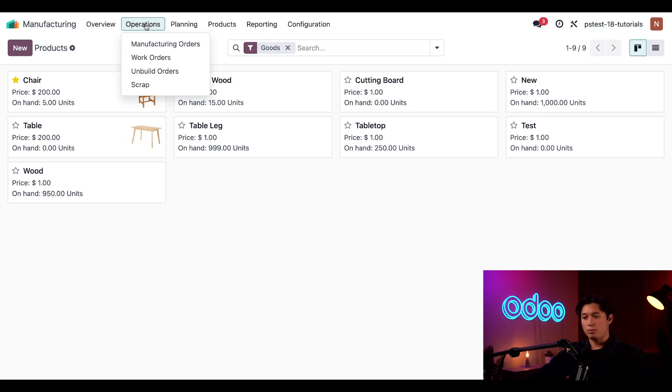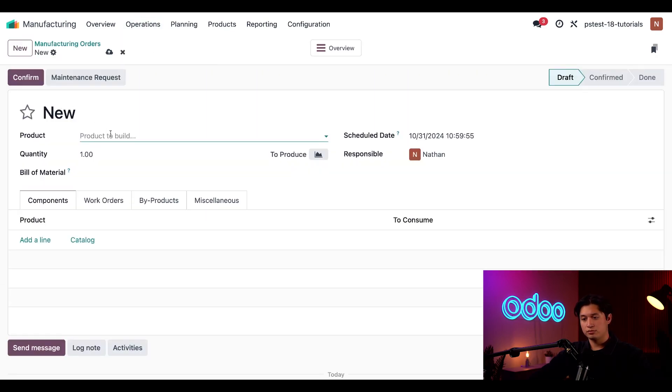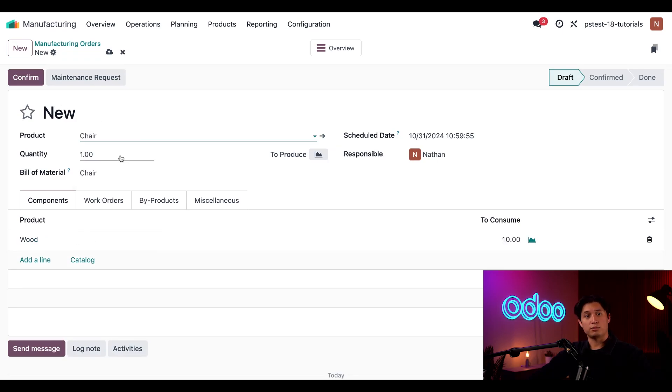Now, I'm going to click on Operations, and then select Manufacturing Orders, and select New to create a new MO. In the product field, I'm going to select chair, and then simply just confirm this MO.